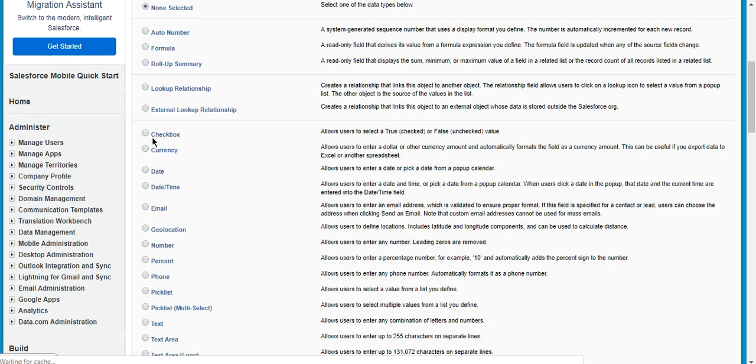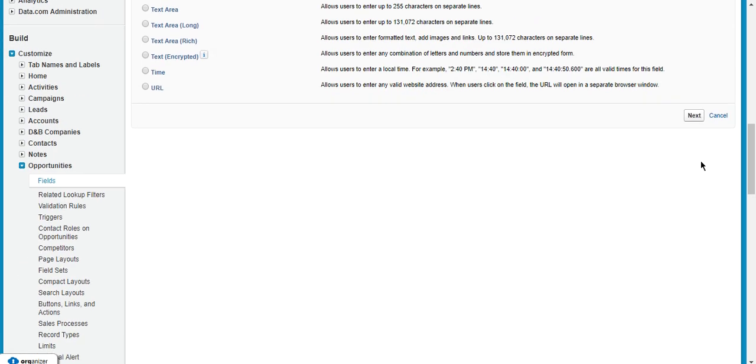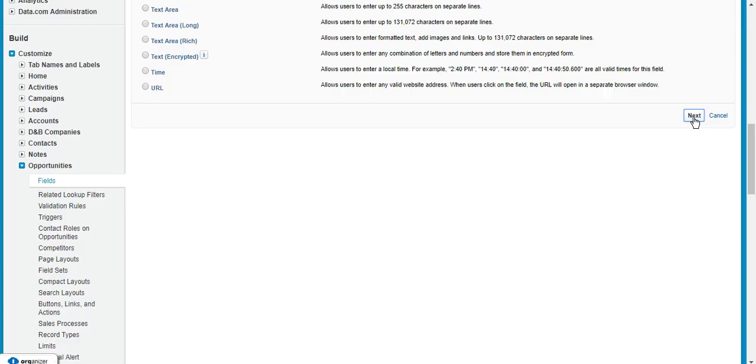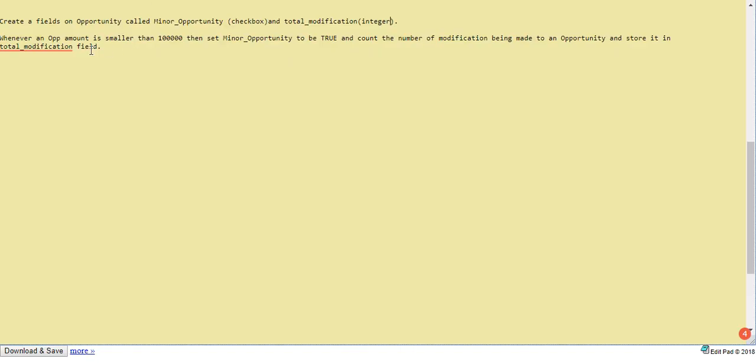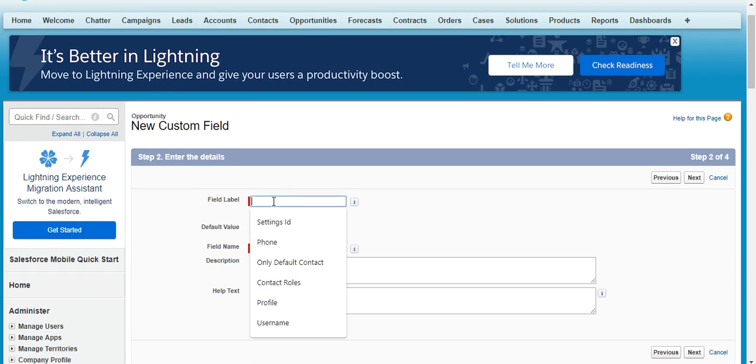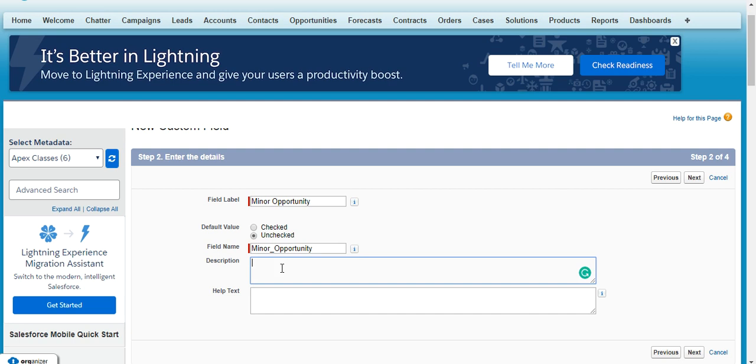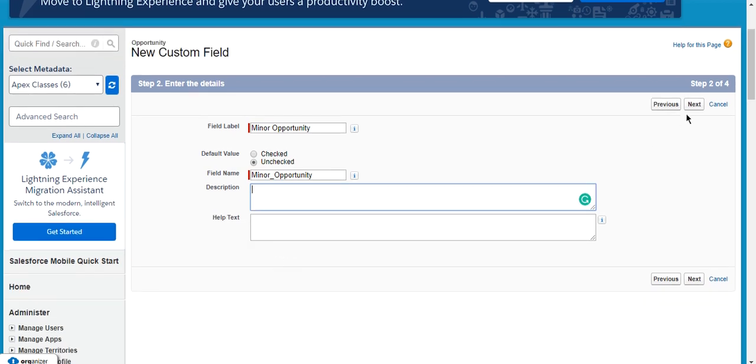Okay, so this will be a checkbox field and it will be minor opportunity. So I'm just copying its name - minor opportunity. The value should be unchecked by default. Okay, everything is fine.